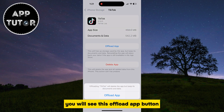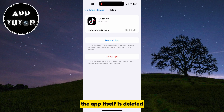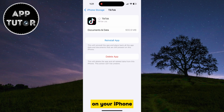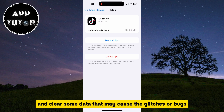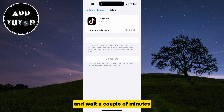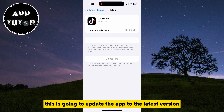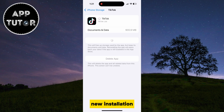You will see the Offload App button, and you want to click on it. When you offload an app, the app itself is deleted, which clears local storage, but the app documents and data are still saved locally on your iPhone. This is going to refresh your TikTok application and clear some data that may cause the glitches or bugs. After the app offloads, you can simply reinstall it and wait a couple of minutes until TikTok is installed again. This is going to update the app to the latest version and give it a fresh new installation.